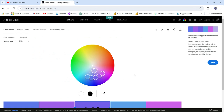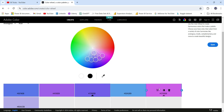Before telling you how to choose colors, it is important to note that ideally you should not have more than three colors in your Power BI report, because using too many colors can be distracting and it can confuse the users. So let's start.